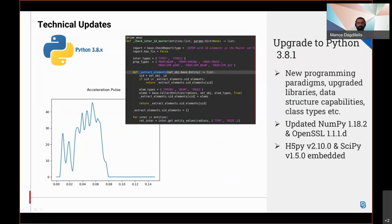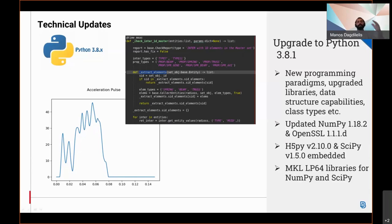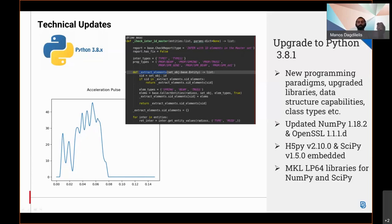This new version will have the following effects. The new Python embedded interpreter brings new programming paradigms, upgraded libraries, f-strings, new data structure capabilities, new class types, and many more. Any external third-party packages that are used will need to be updated and be compatible with this version of course. NumPy has been updated to version 1.18.2. The OpenSSL has been updated to 1.1.1d. H5Py version 2.10 is now part of the distribution package and can be imported directly.